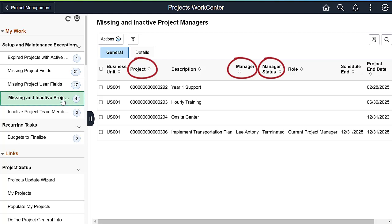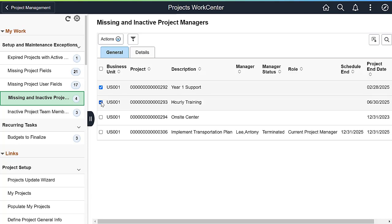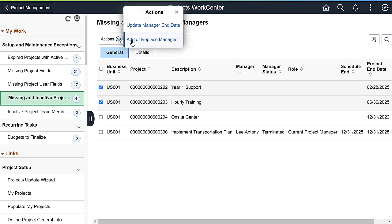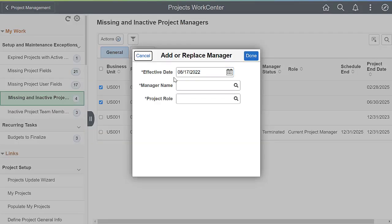Use the Missing and Inactive Project Managers exception to add project managers to new projects, or replace project managers who have been terminated. You can extend the project manager's end date, add a manager to the project, or replace a terminated manager with a new manager. Select the new manager, their role, and the effective date.